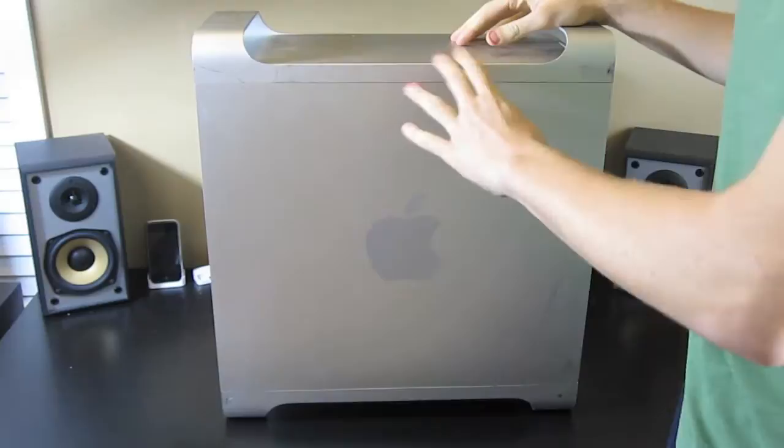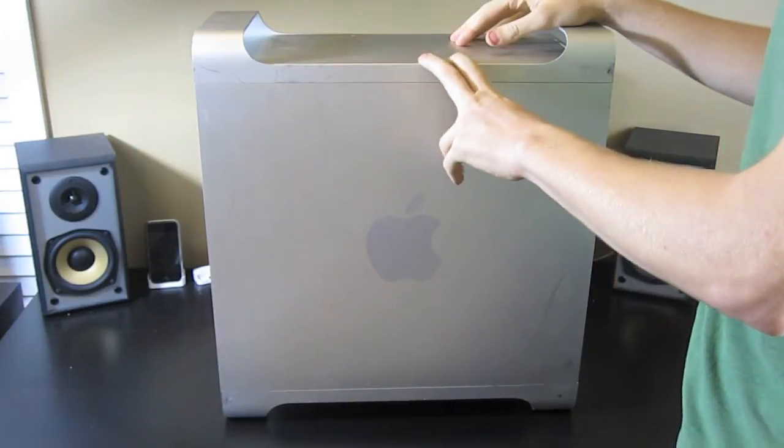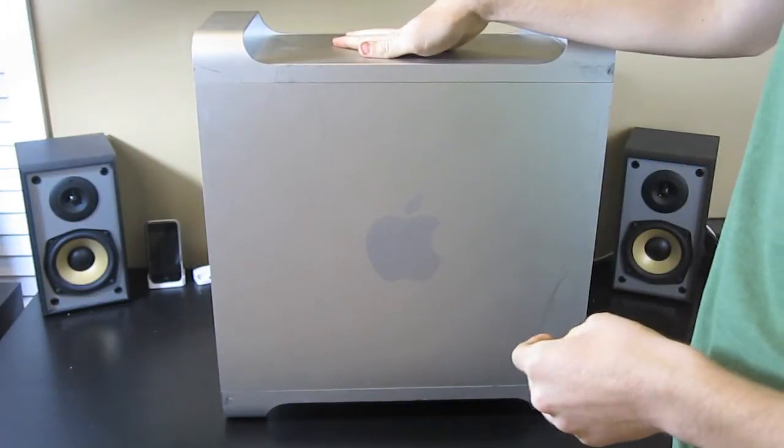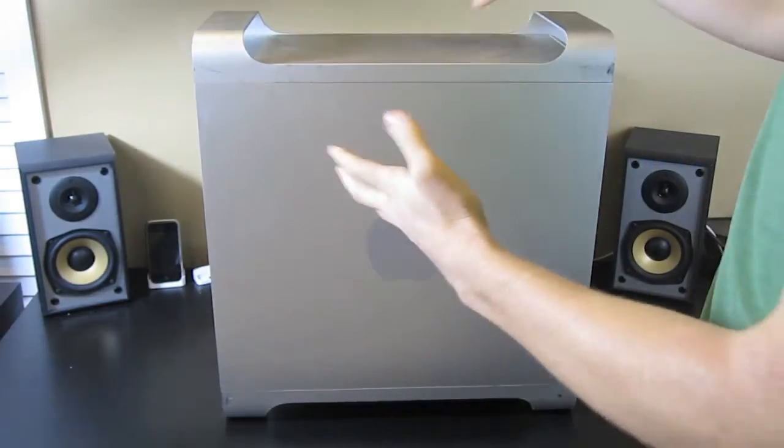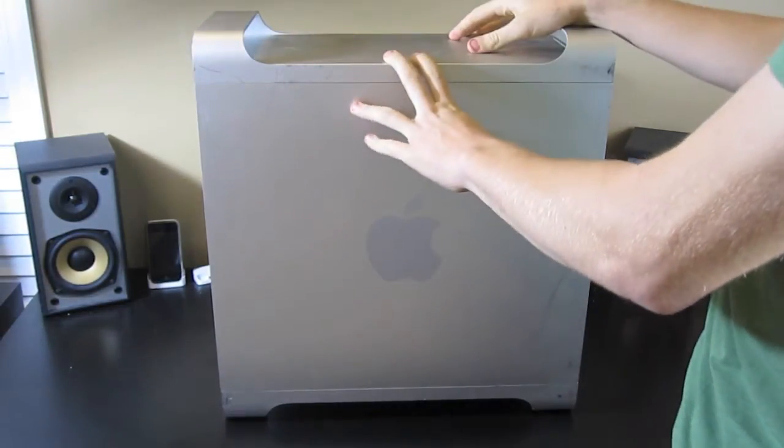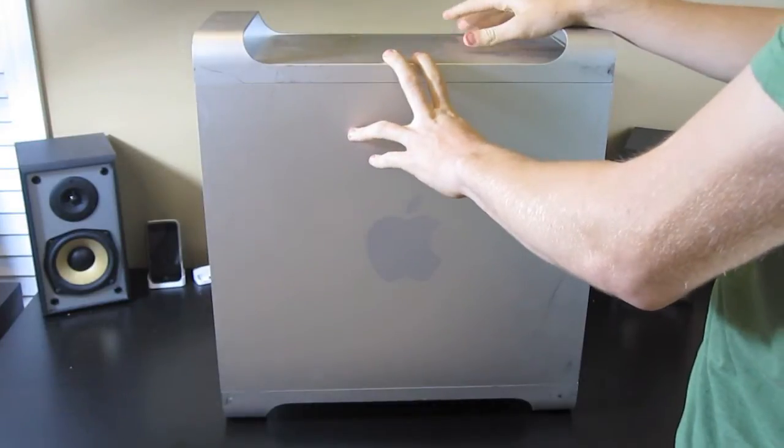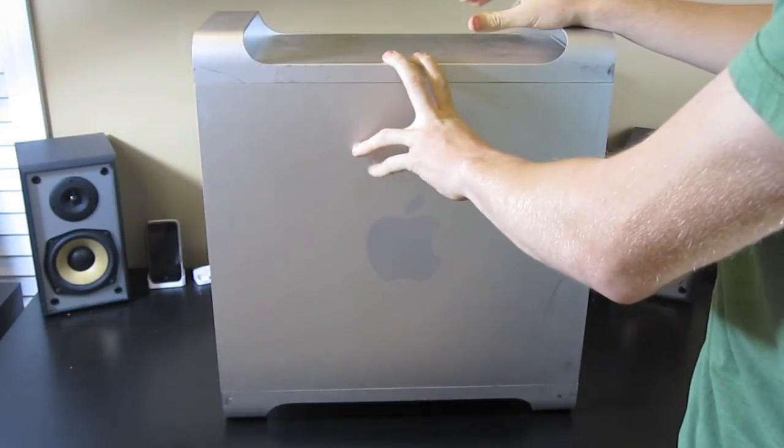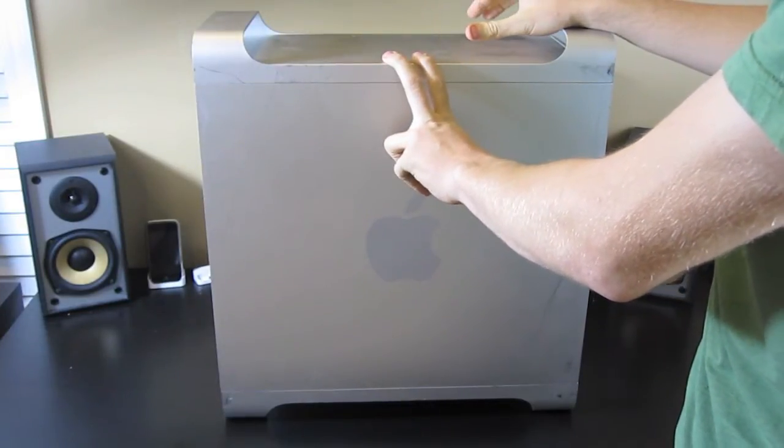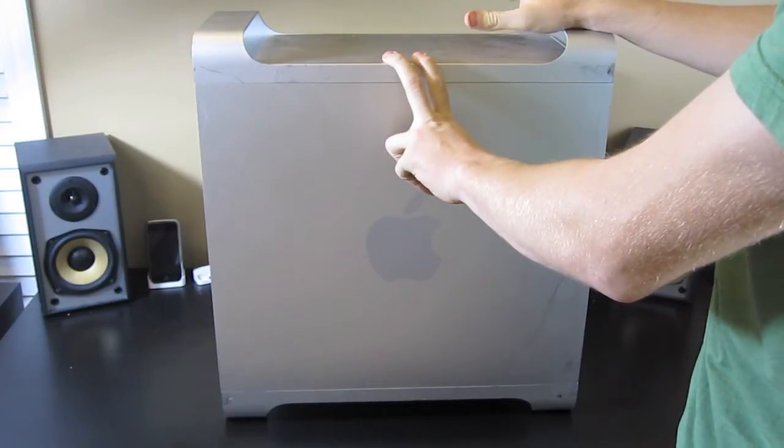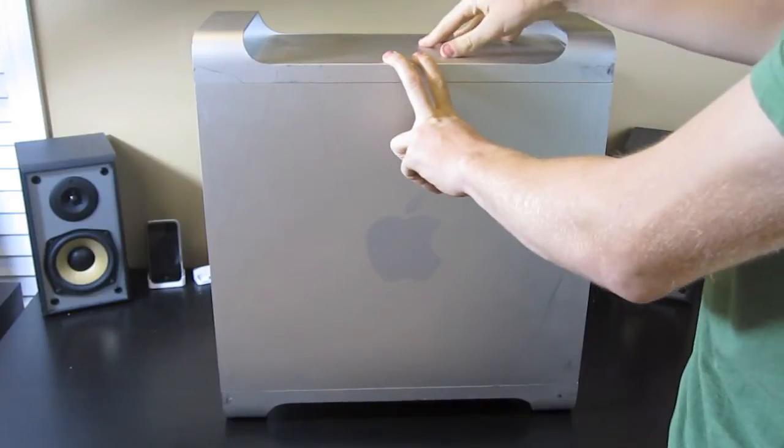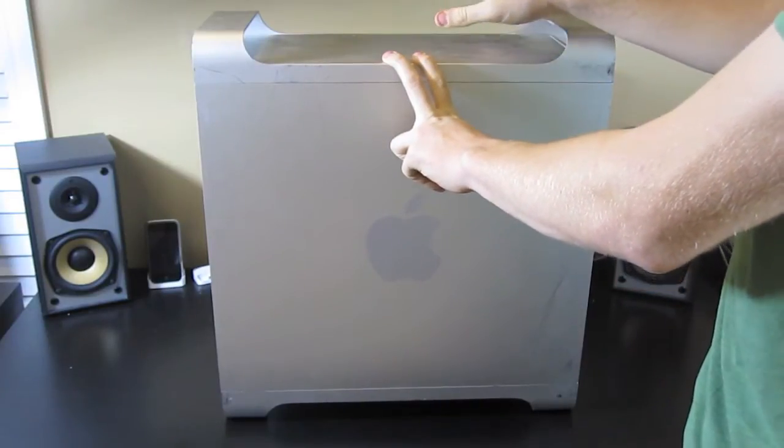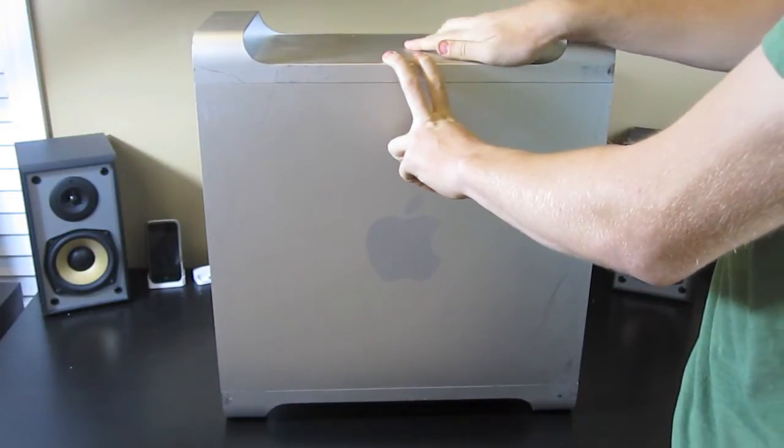Hey everybody, I'm Tyler here from ShinyPros.com. I have another Mac upgrade video here. This is my 2006 2.66 dual core Xeon processor. It has 60 gigs of RAM in it and 2 terabytes.